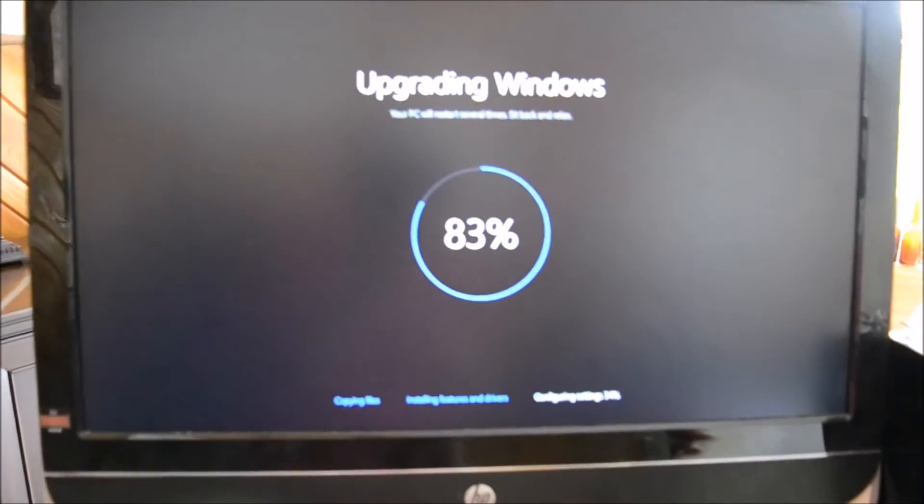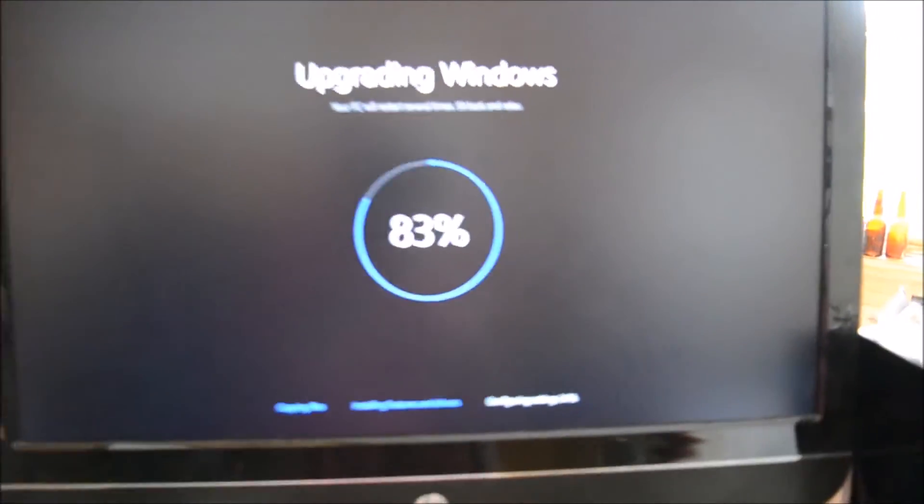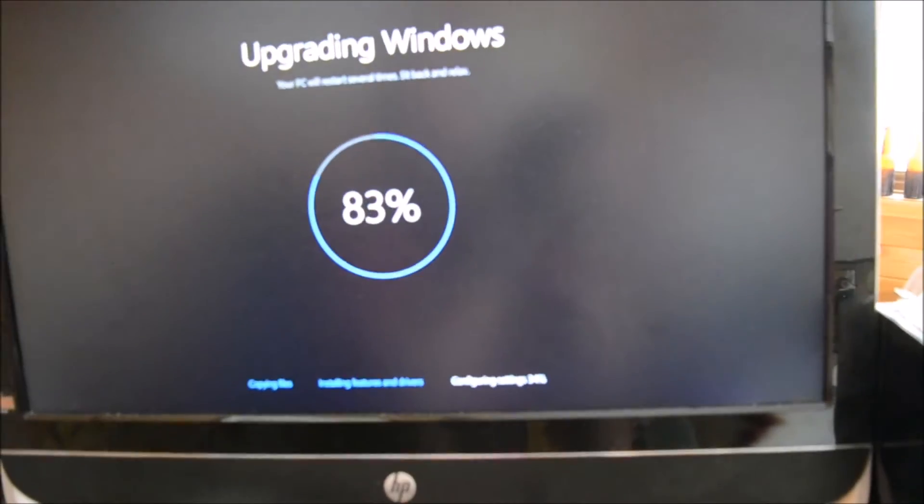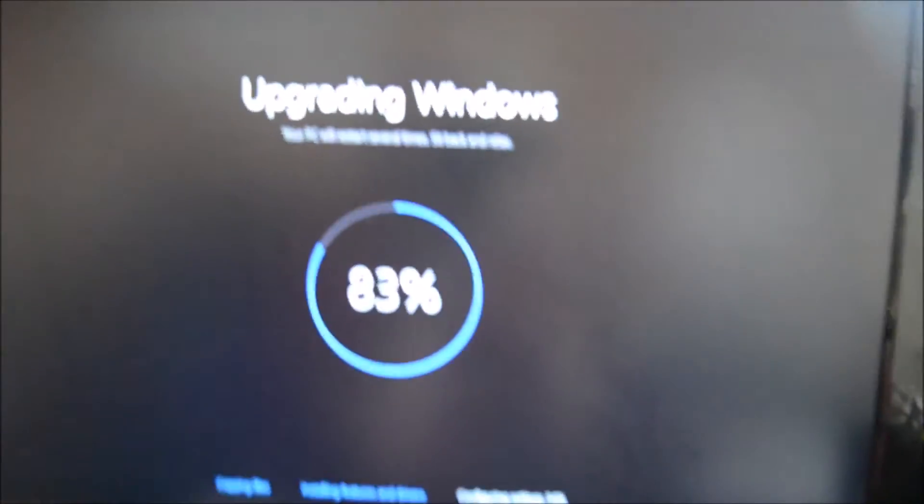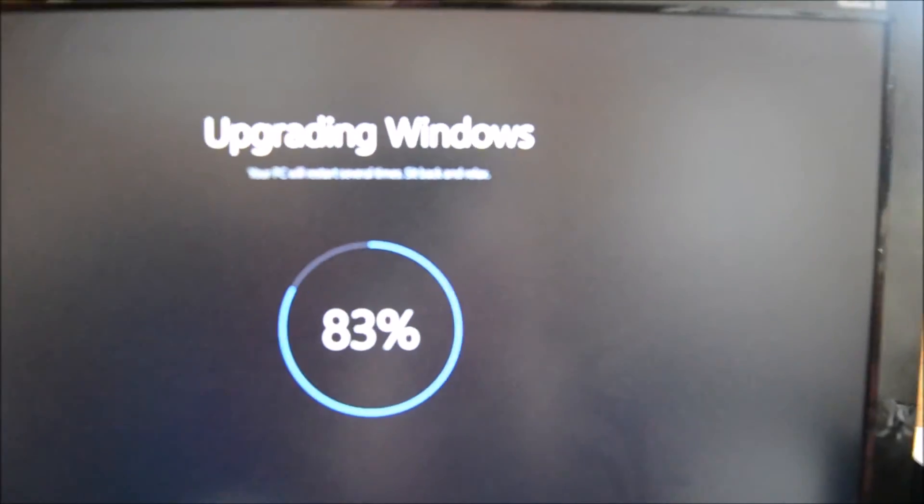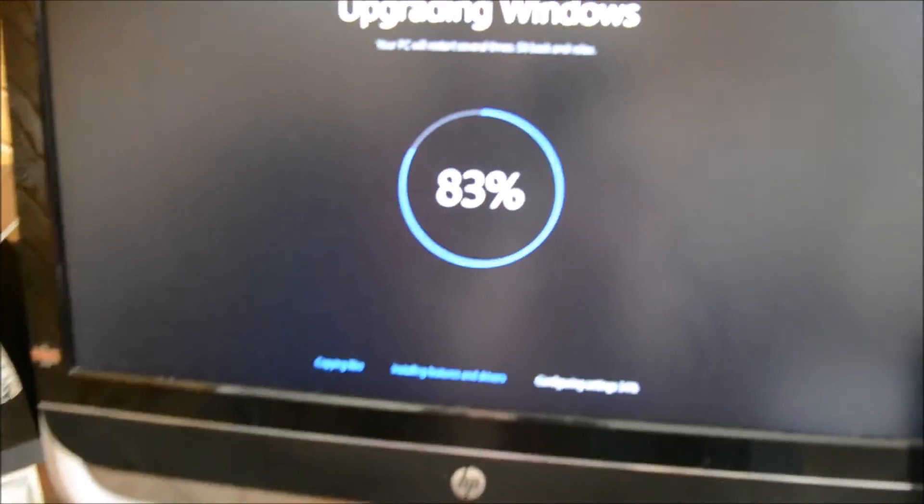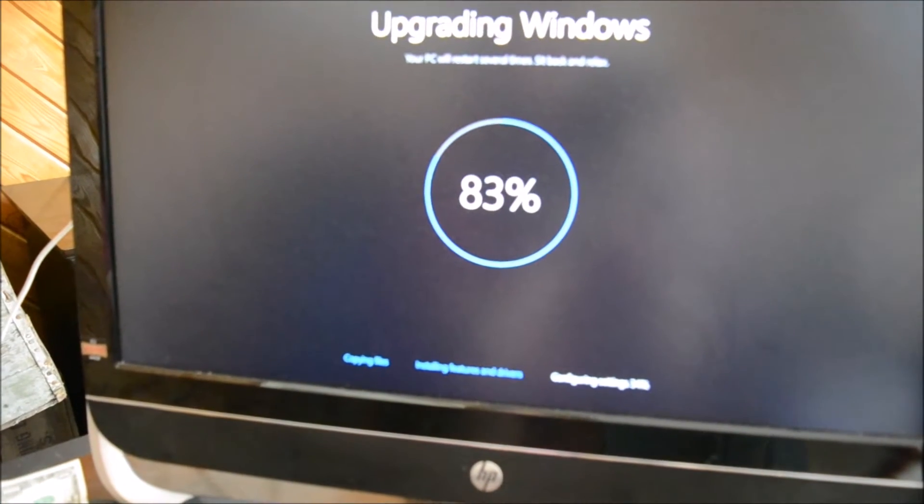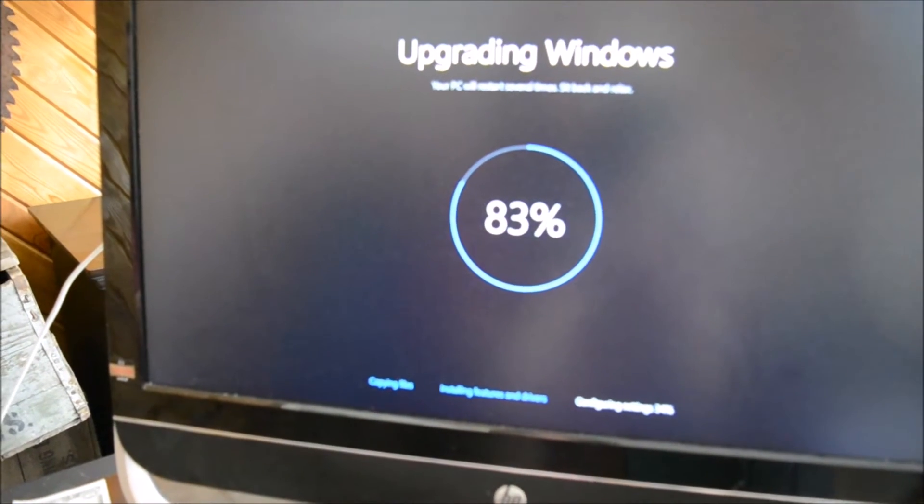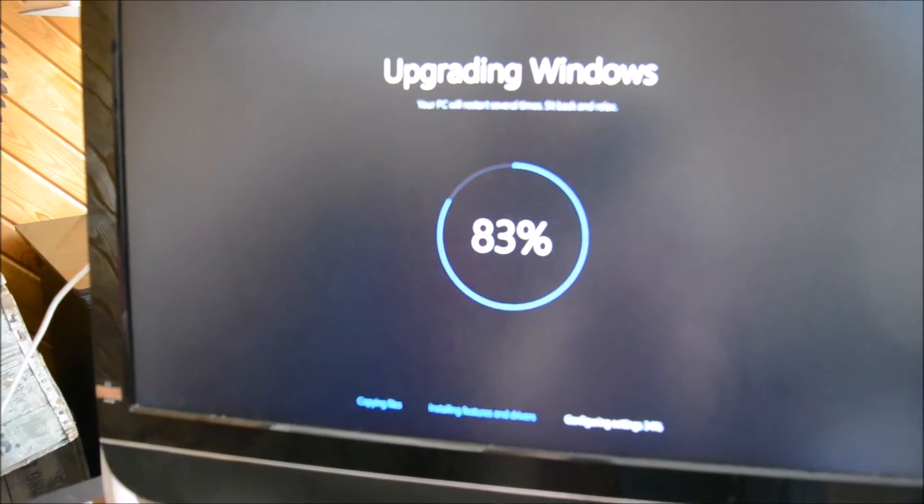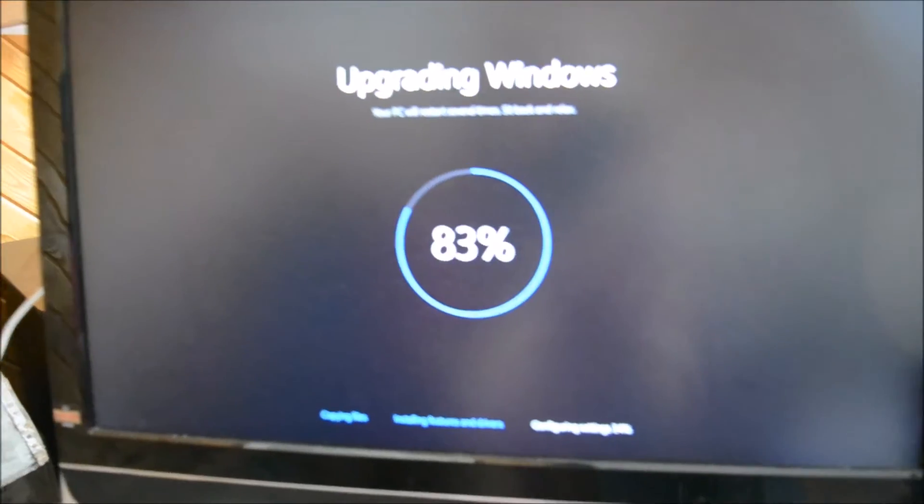It's real simple—you follow a couple links—but this thing has been going for well over an hour now. It says your PC will restart several times, sit back and relax.